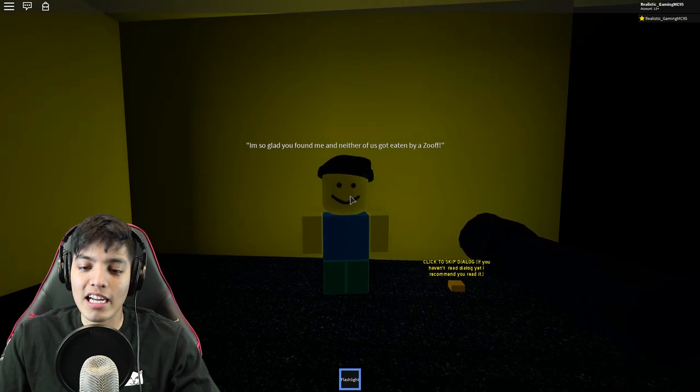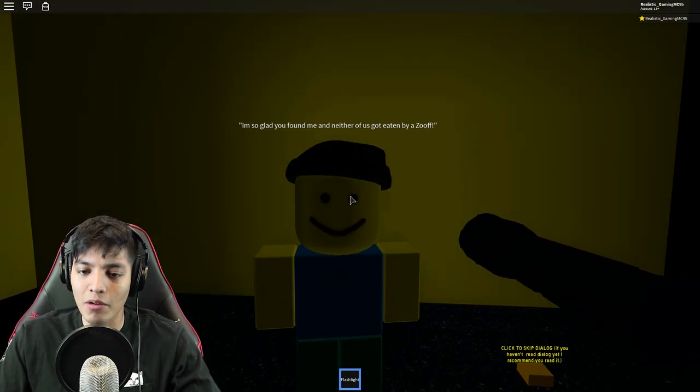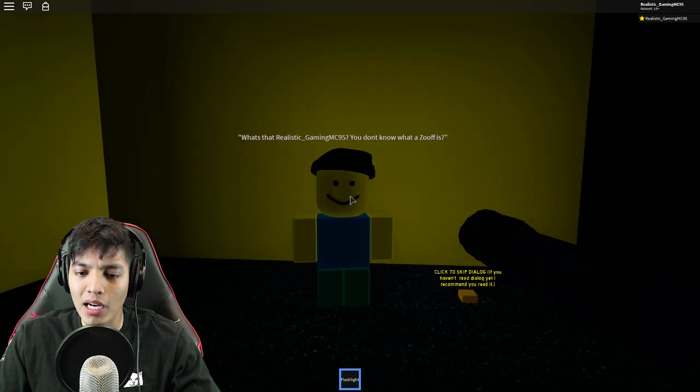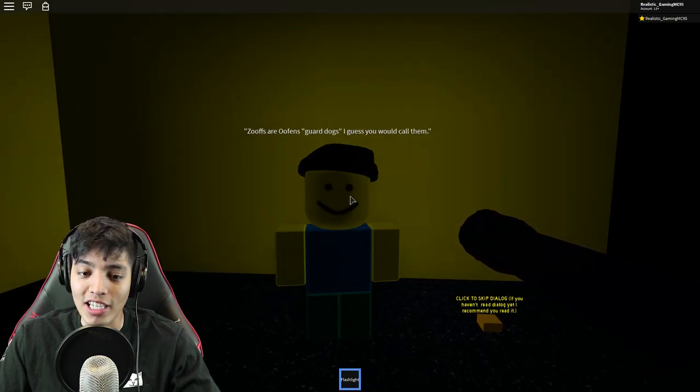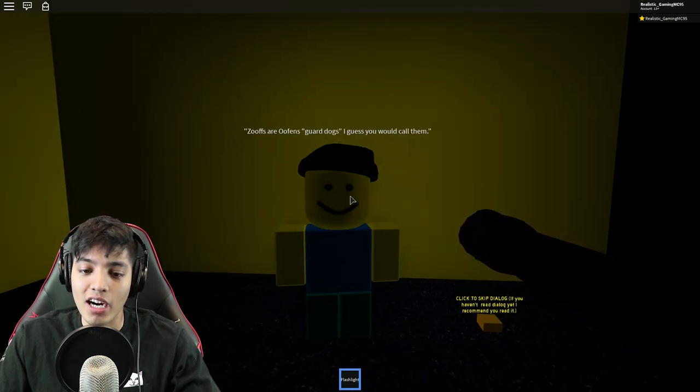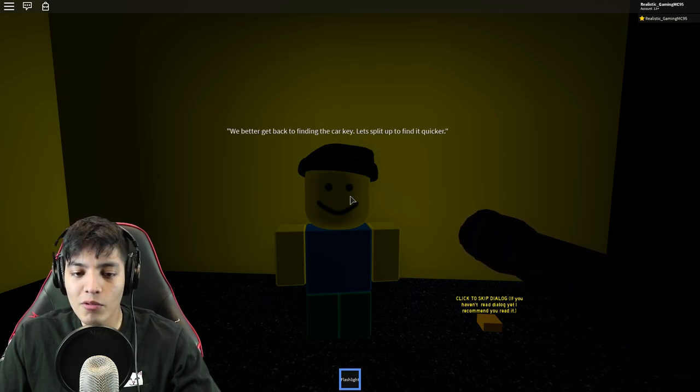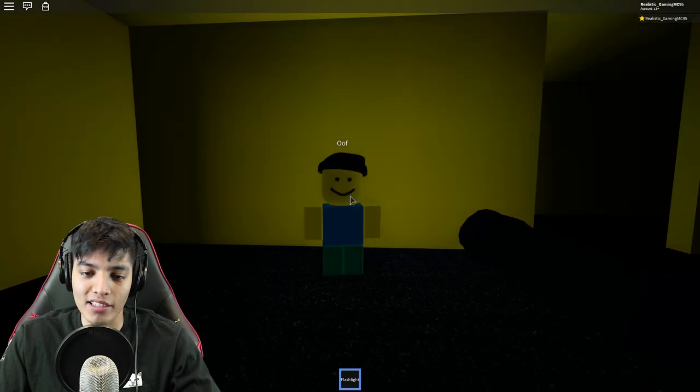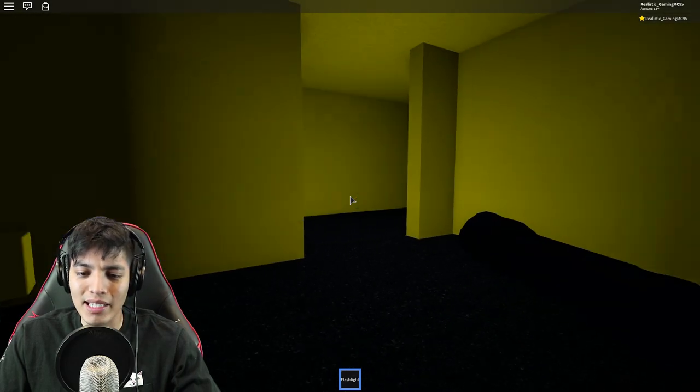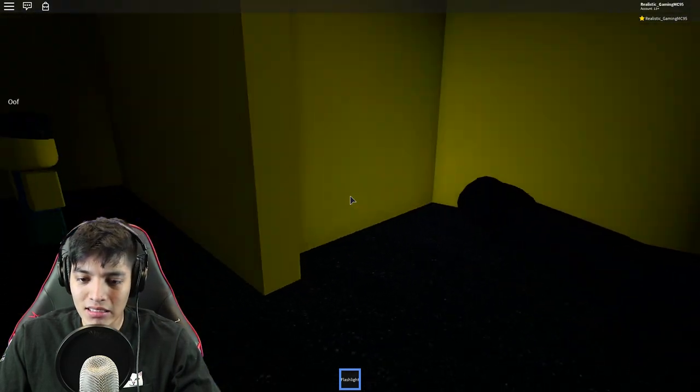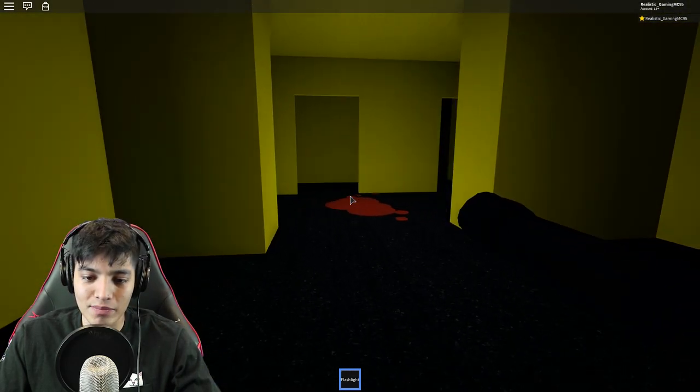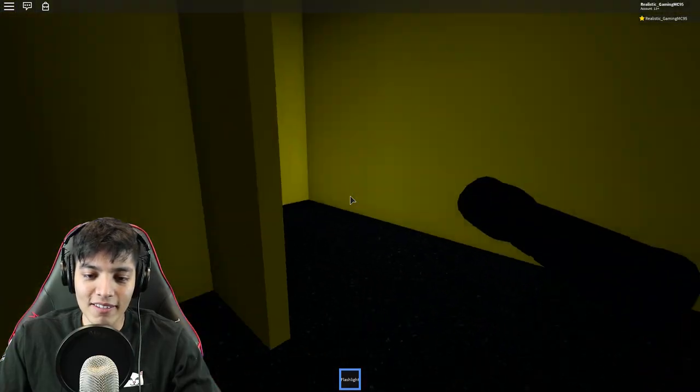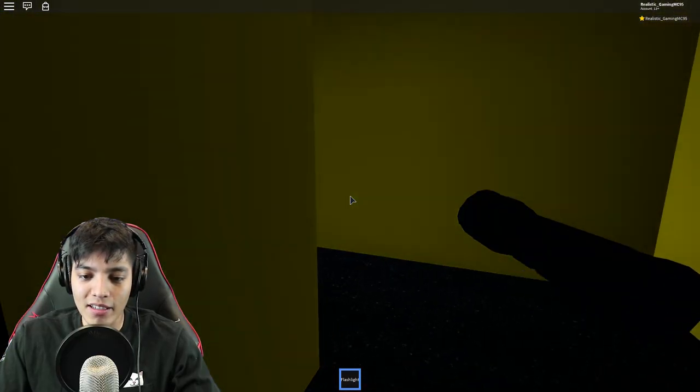Oh my god, what is that thing? Oh my god, oh my god! Okay run, he's chasing us! No, go in here! Oh, oh my god, we barely made it. Hey, what's up Oof? There you are, I've been looking for you, man. Did you see that thing out there? This place is a maze. Oh wonderful. Okay, I'm so glad you found me and neither of us got eaten by a Zoof.